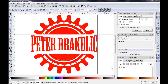Well hello everybody and welcome to another video tutorial. My name is Peter Dragulich and in this video tutorial I am going to be showing you how you can create this Symbol Vintage logo over here. So without further ado let's go ahead and get started.